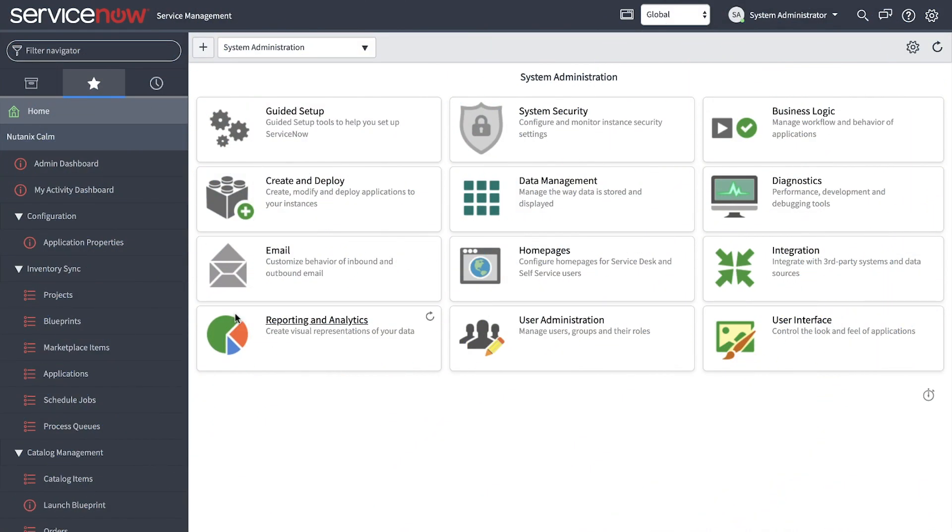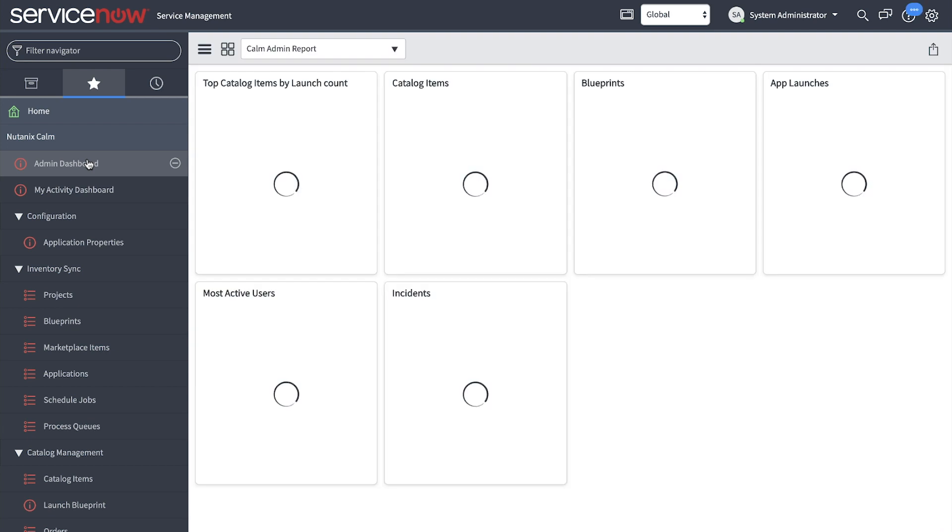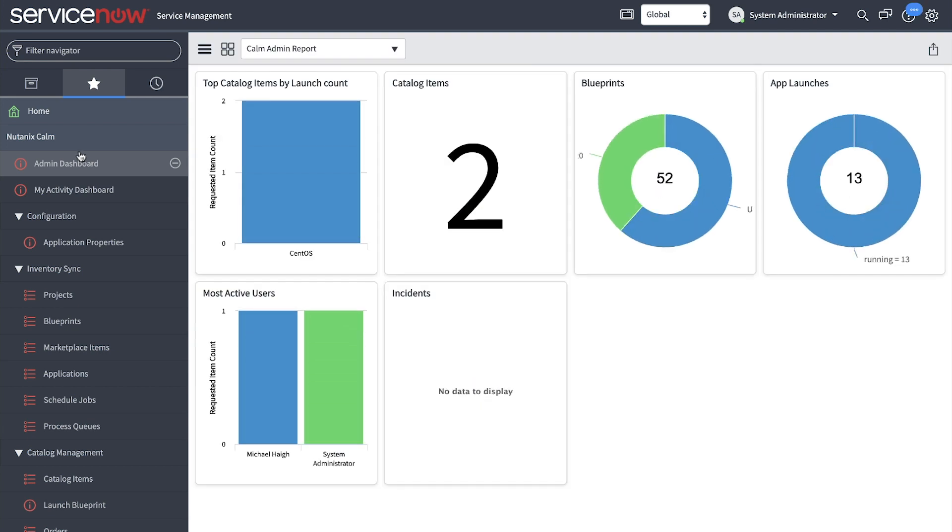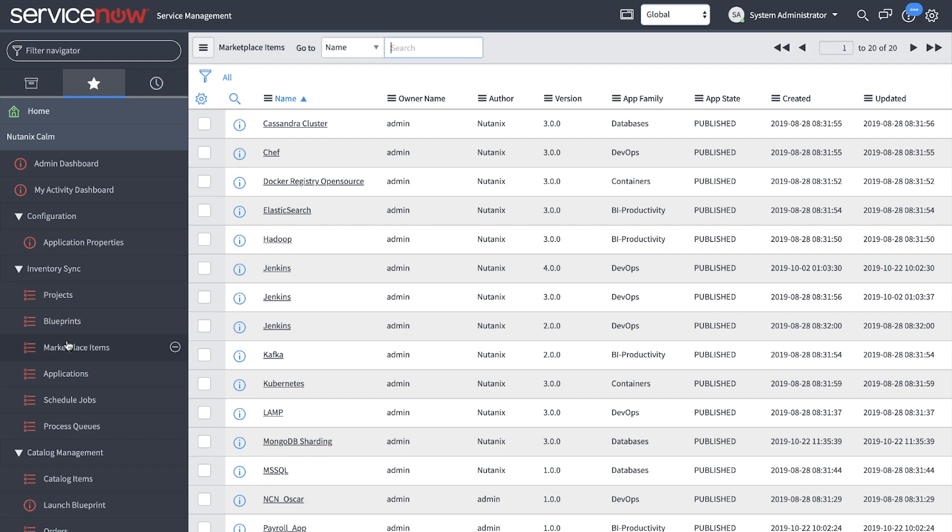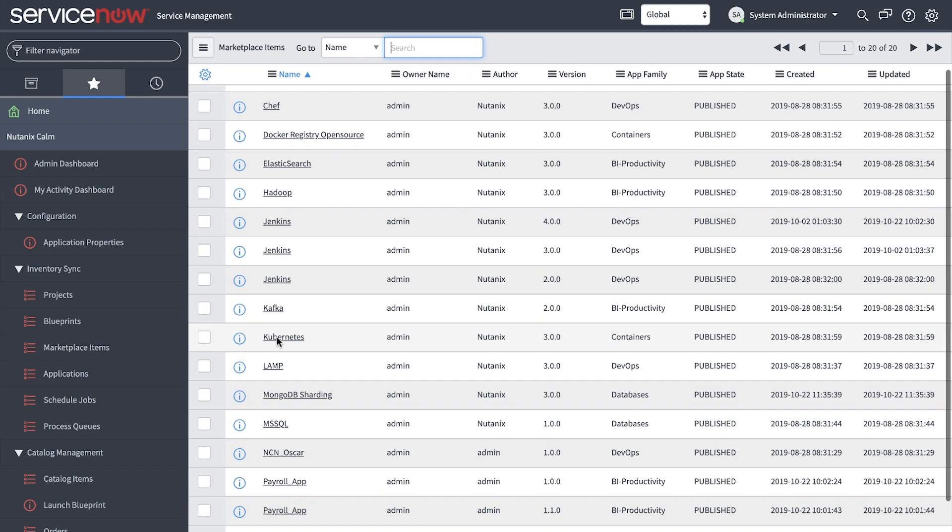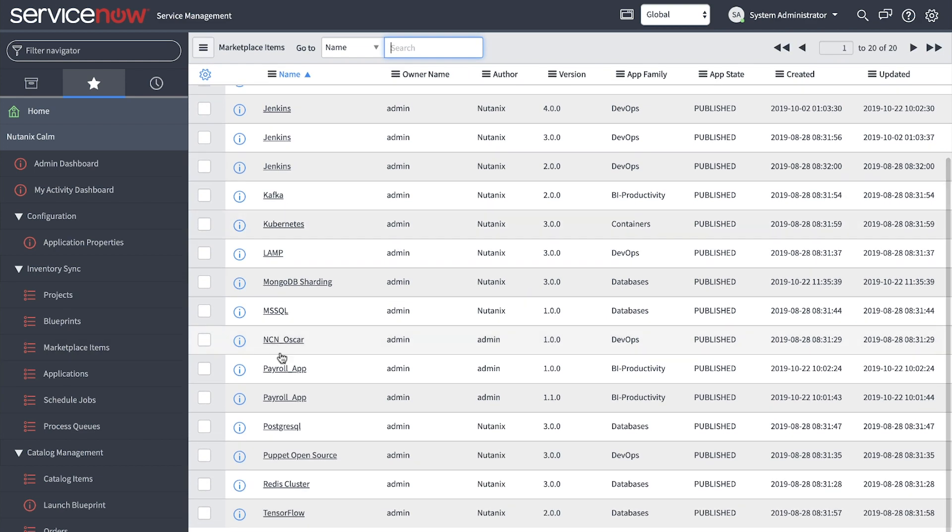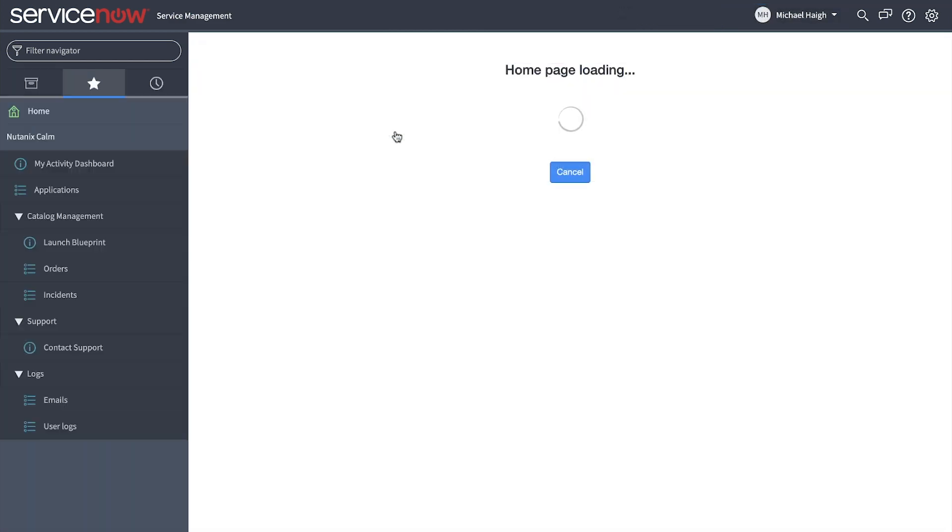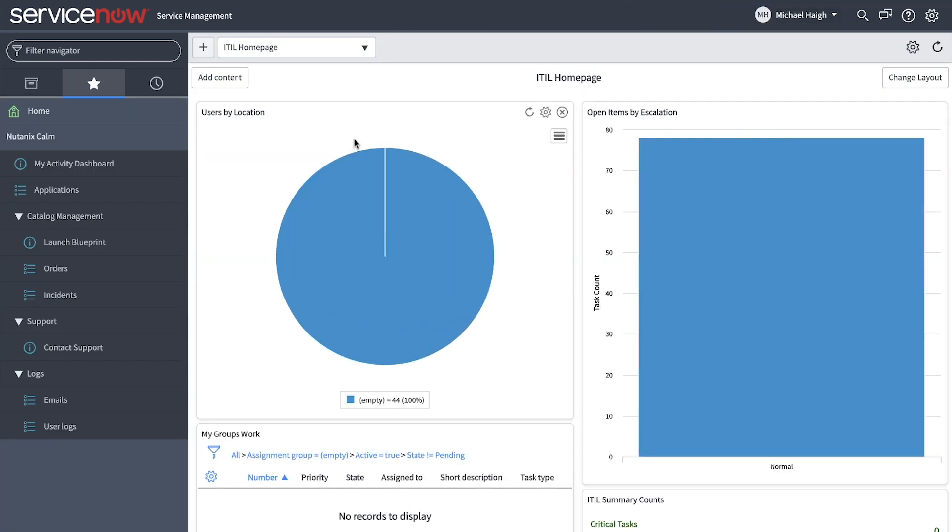Additionally, Calm also integrates with ServiceNow to publish approved applications via our ServiceNow catalog. This enables internal users, such as application developers, to request an application and have it provisioned into the private cloud environment in just minutes, all without any manual intervention except defined approval processes.